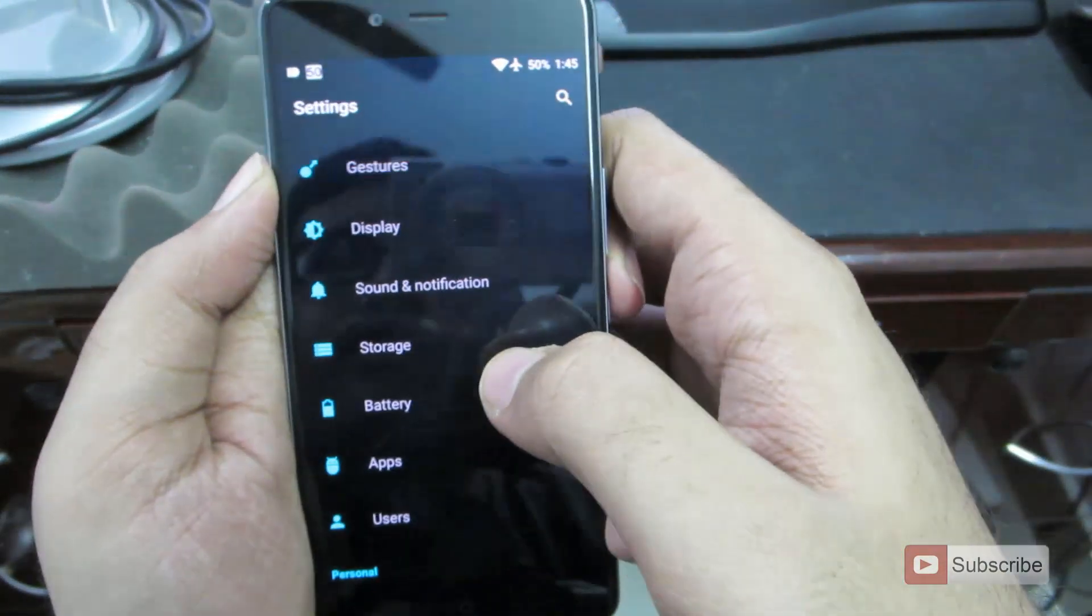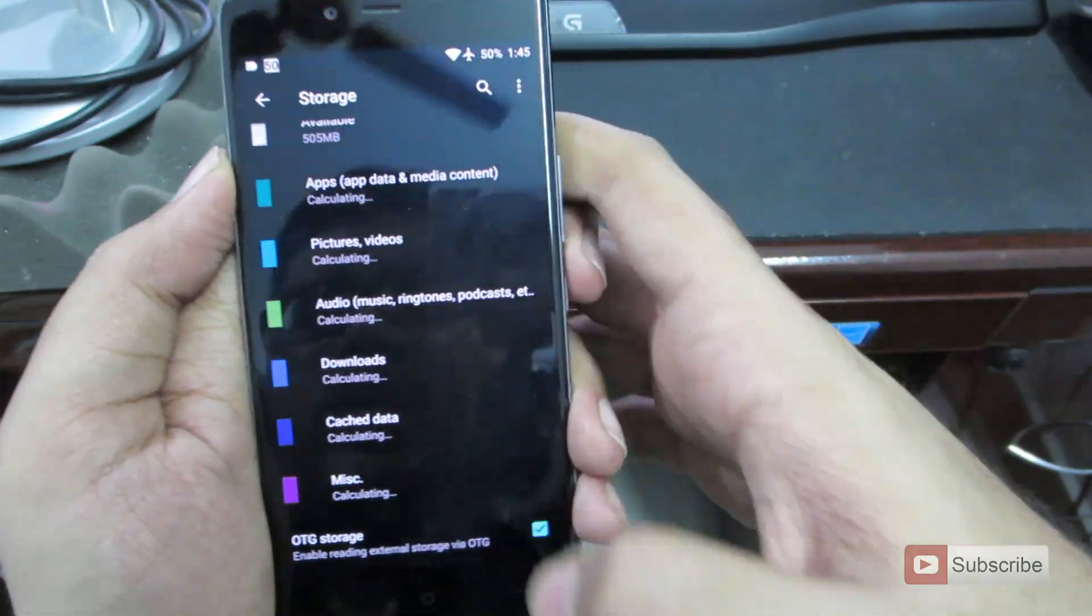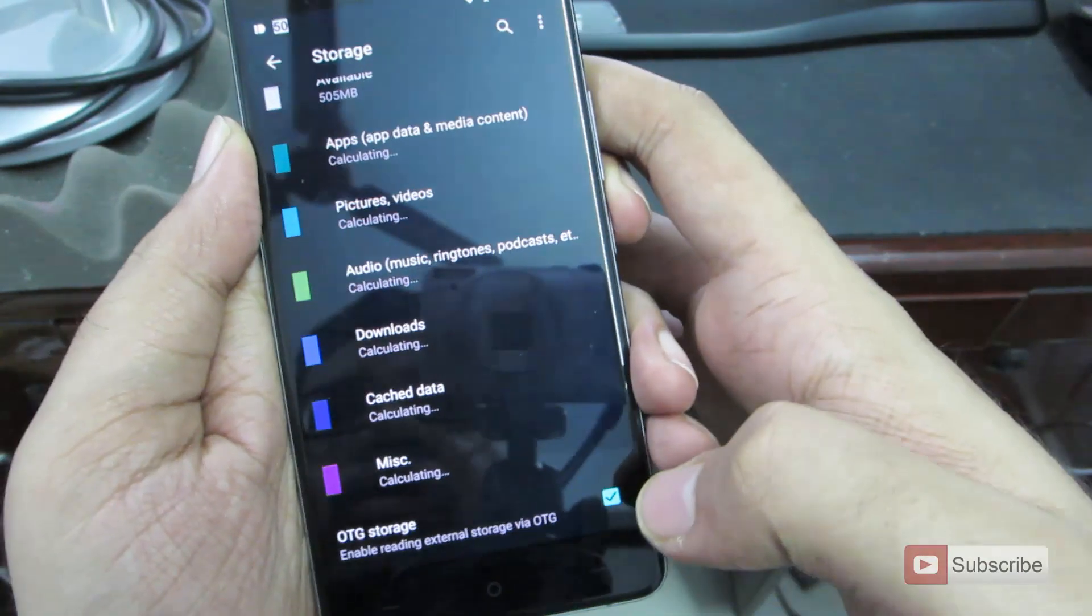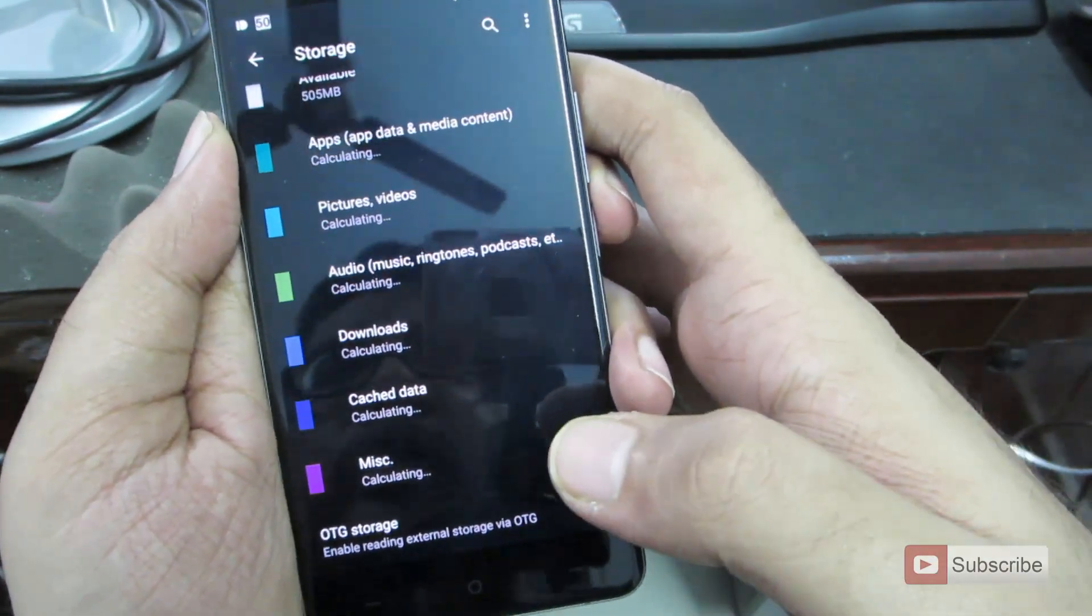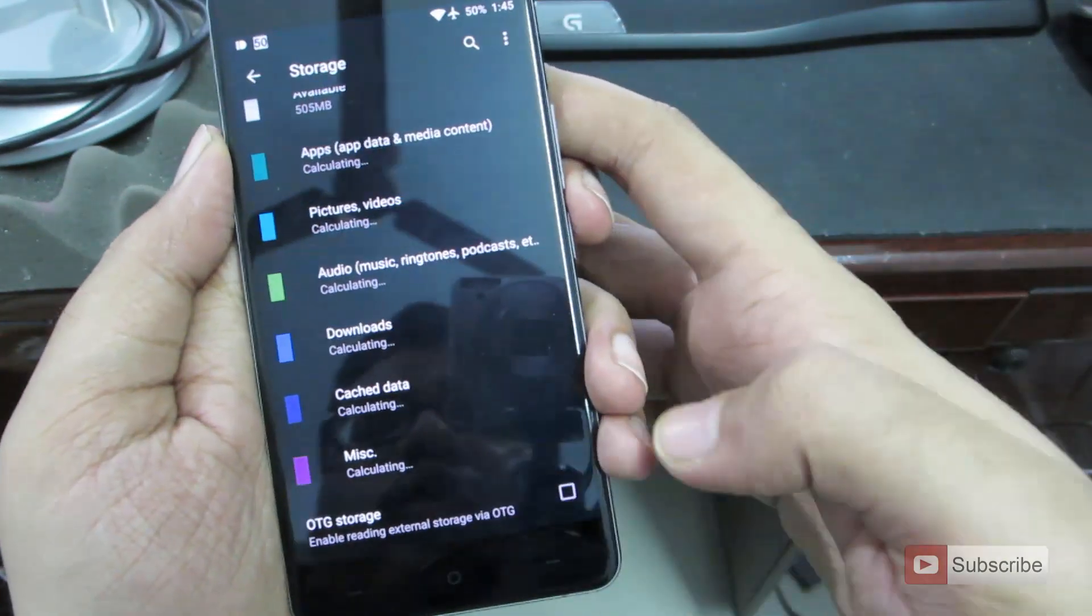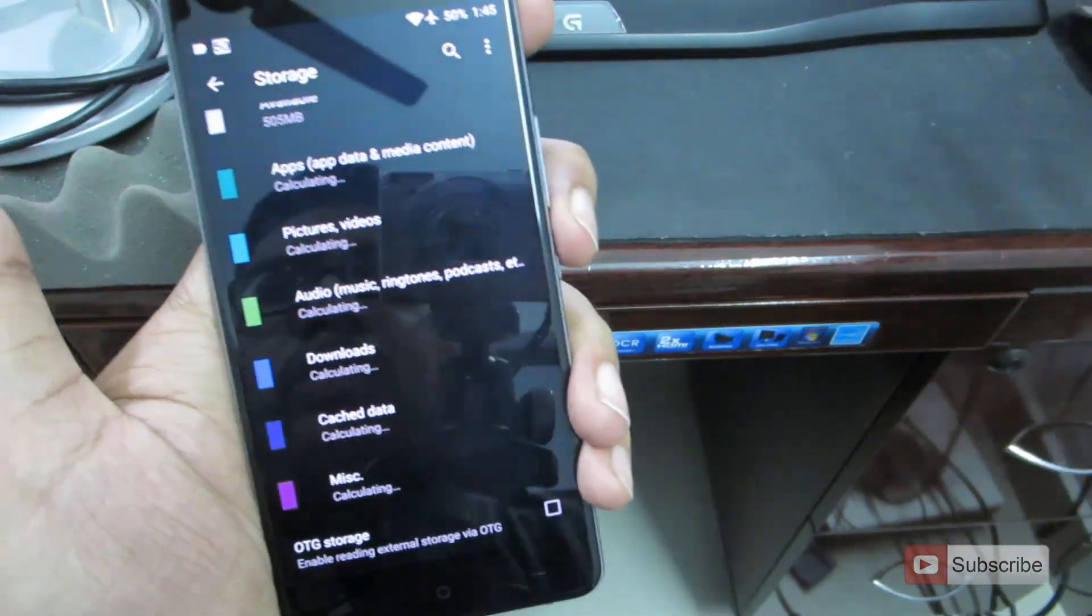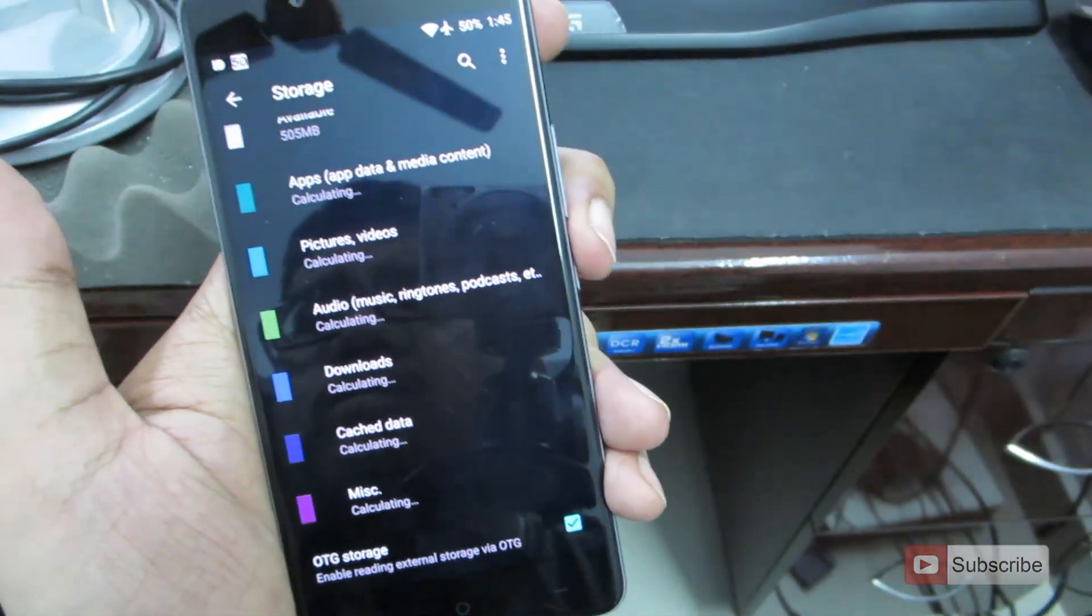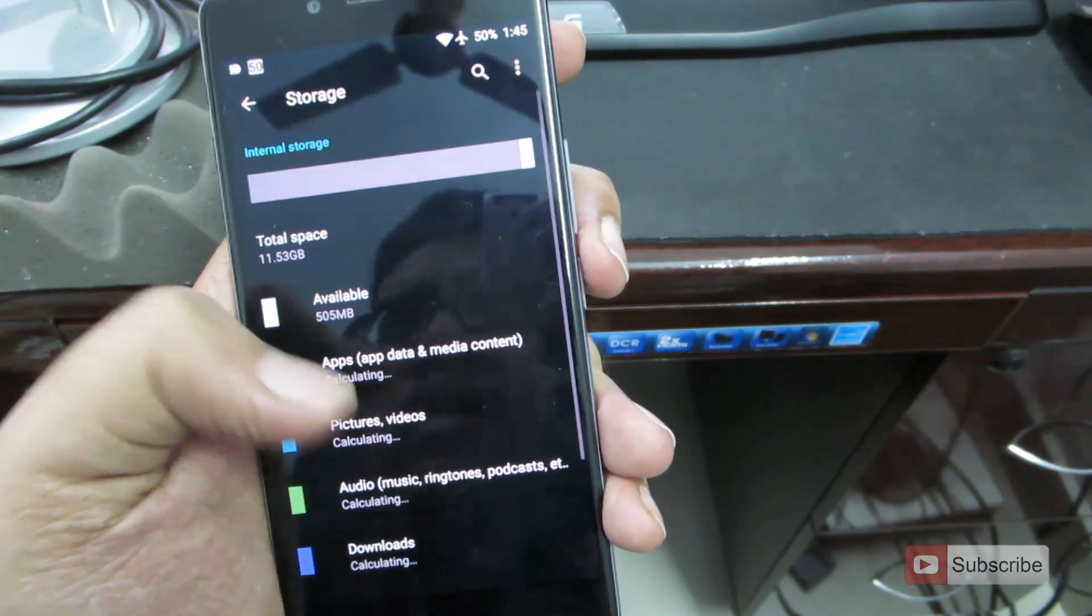Next, if we go to storage, if we scroll down, we have this option say OTG storage. So if this option is not checked, your OTG pen drive won't be detected. So out of the box, it won't be checked. And if you connect your OTG pen drive, it will not detect in any file manager. So you need to enable this option to access your files in your OTG pen drive.